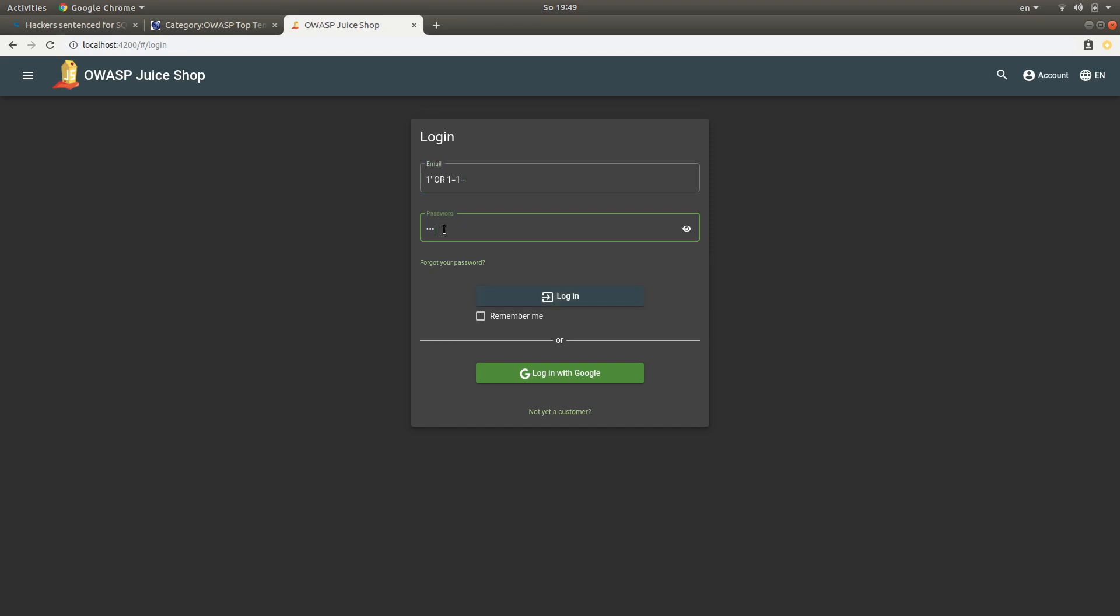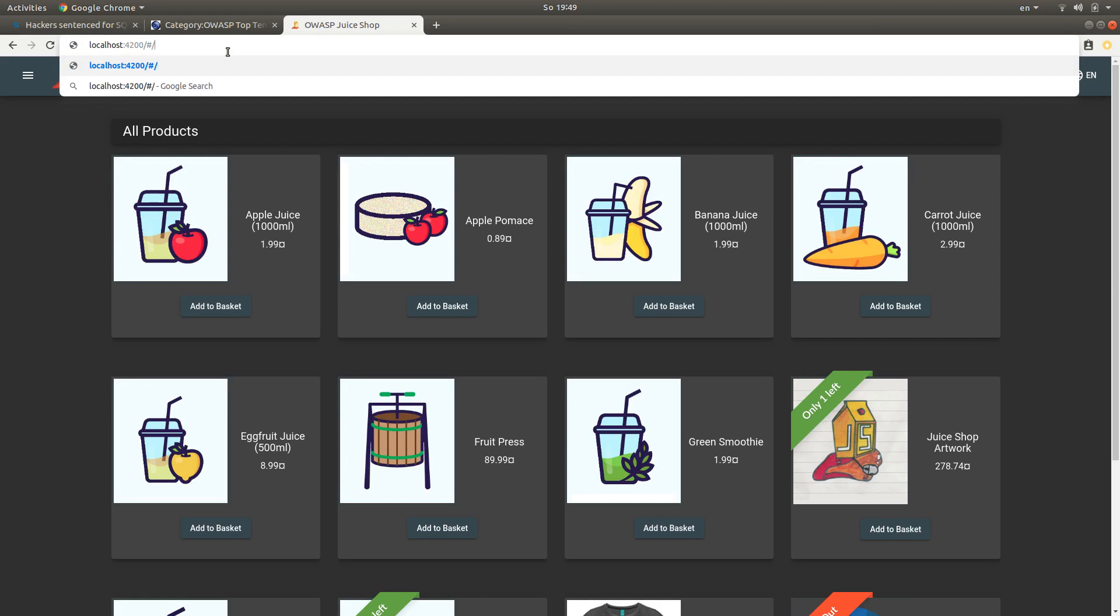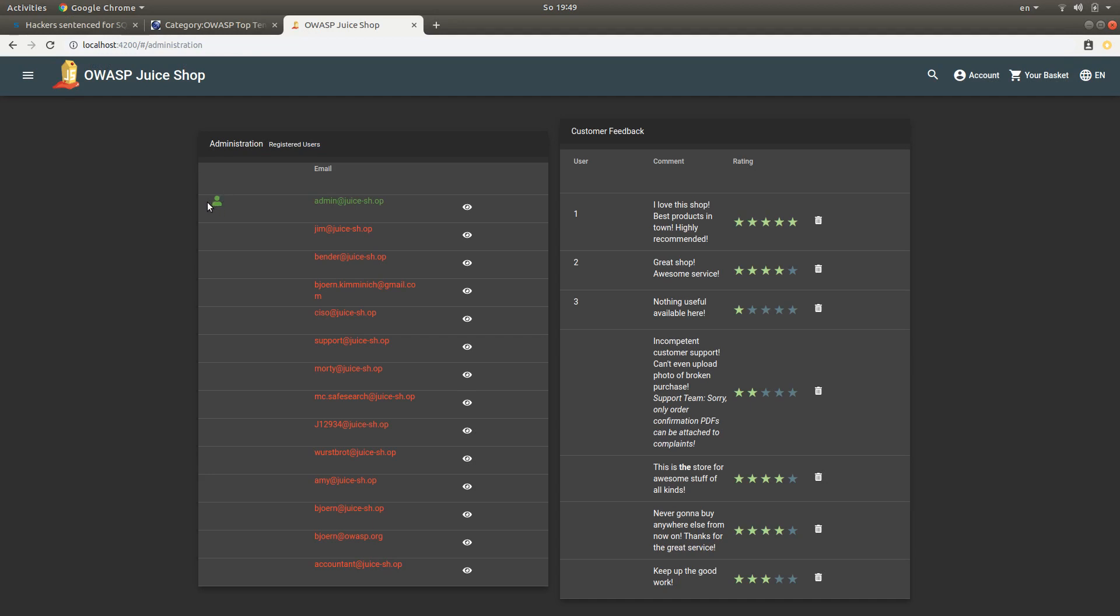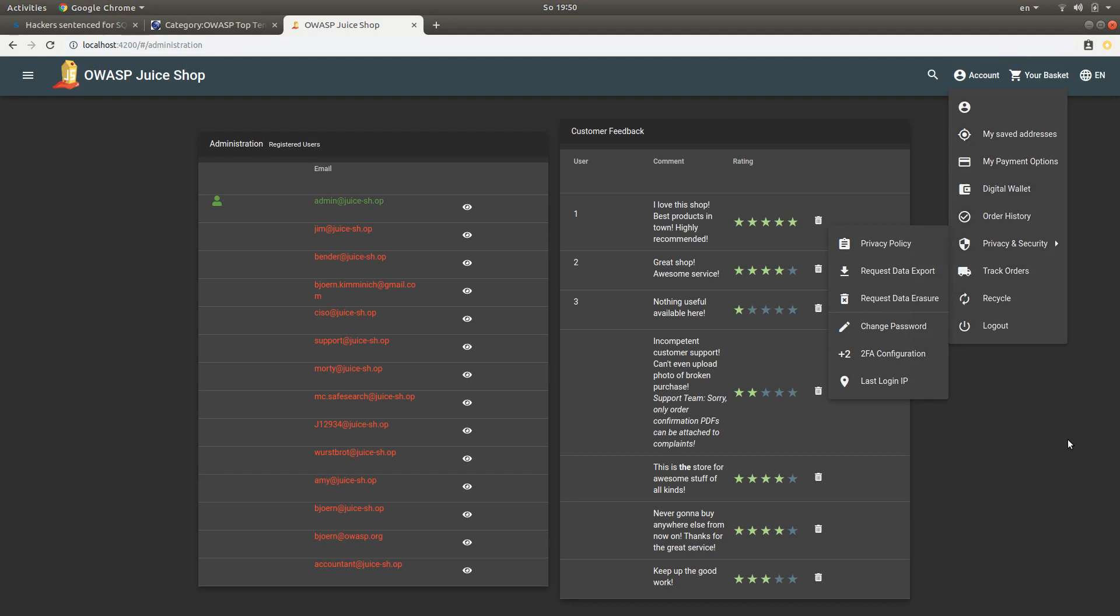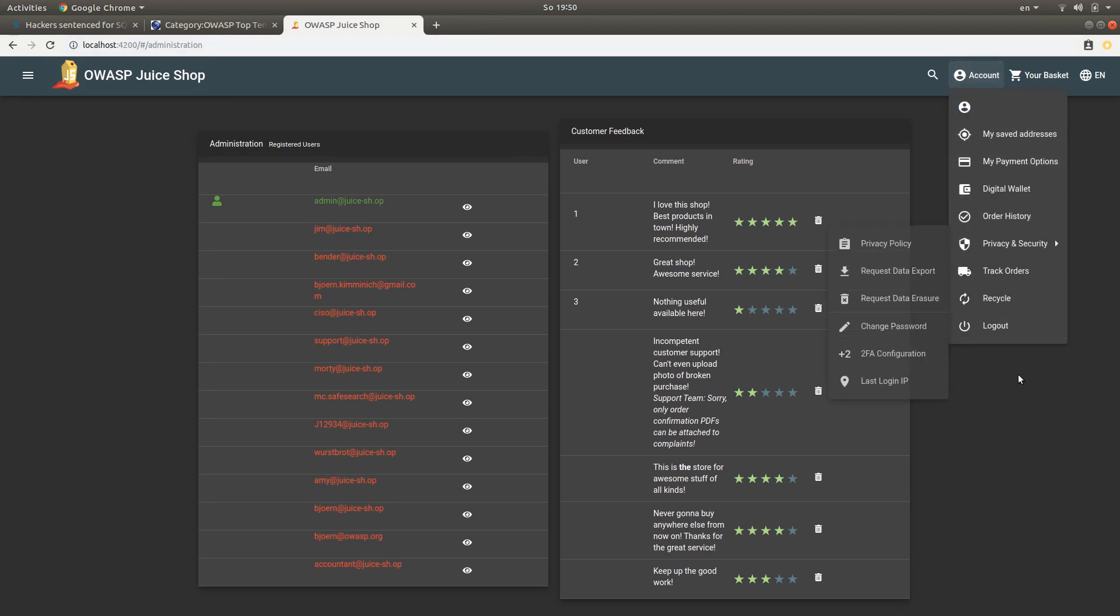This is basically going to return true all the time. It's going to return the first user who's probably going to be the admin user. In order to be able to click this login button, I just need to input some bogus password. Now if I log in, I'm logged in. And if I go to the administration page, you can see I'm logged in as the admin of this web shop. So this is the vulnerability—just by entering a string in the login page I was able to get admin privileges.